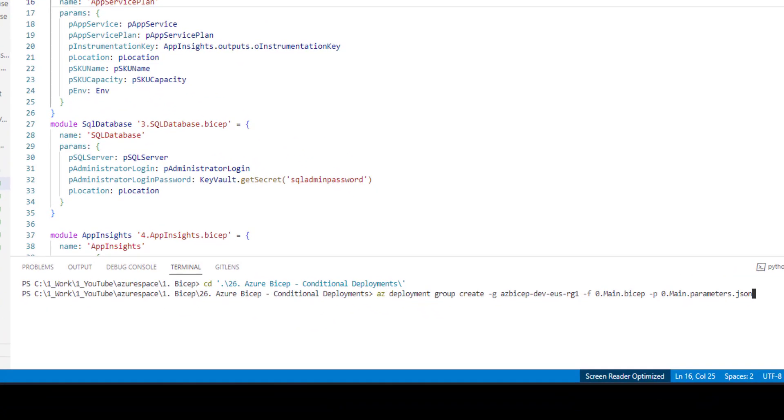Let me run the command. It will take some time, I will come back once the command completes its execution.